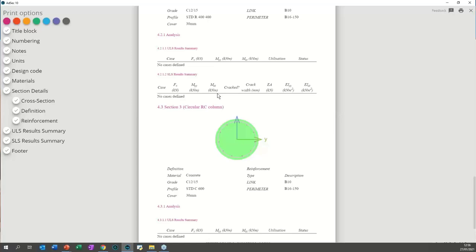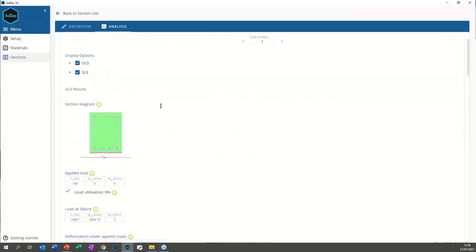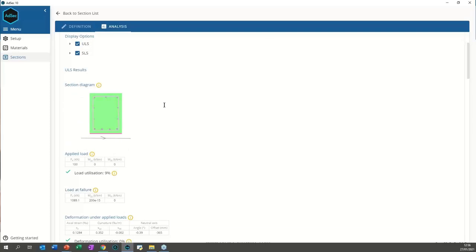Are there any plans to use AdSec for checking shear? We do have plans, but not in the immediate future — we have other things to add first. It's also quite a complicated process for non-standard rectangular sections. Our concrete experts in-house are investigating how best to implement it. Is there a thermal crack check capability? Not at present — that would be for water-retaining structures; we don't have thermal options currently.